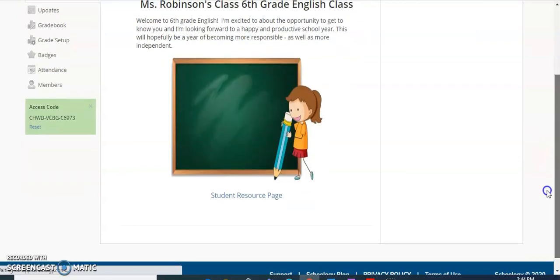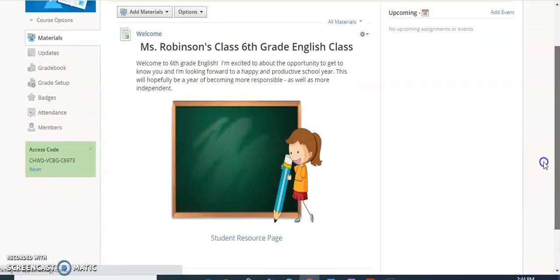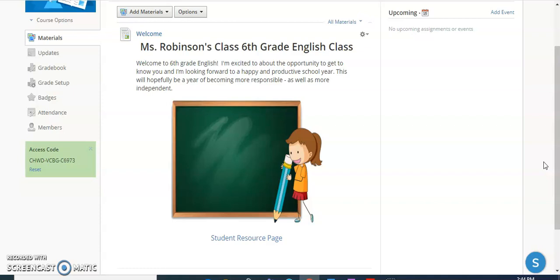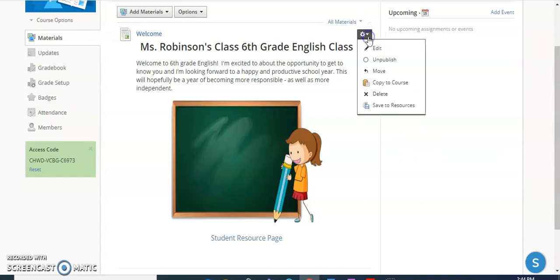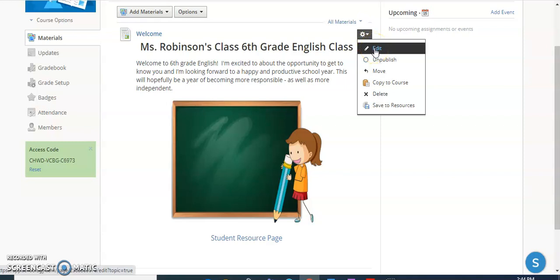And you can see now this is going to be available as soon as my students access my course. This page is going to show up and they will have quick access to it. If you need to make any changes to it or you need to add some additional information or something that you want the students to see, all you need to do is click on the little gear next to your page and click on the edit button. And this will bring you back to that editing box and then you can make changes to whatever you need.